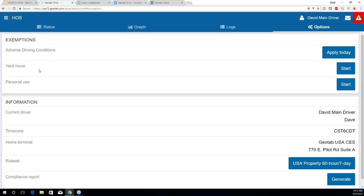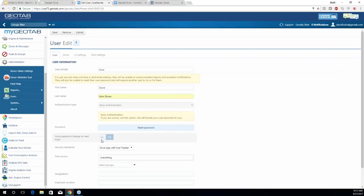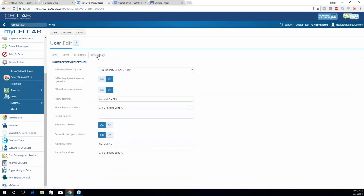The same processes apply for personal use or personal conveyance as well as adverse driving conditions. Note that Yard Move and personal conveyance need to be activated under the driver's user profile within the database. Going to the user list and clicking on a user, then HOS Settings, you can see options to allow Yard Move and allow personal conveyance. These exist because it depends on the carrier whether they allow things like personal conveyance or Yard Move.